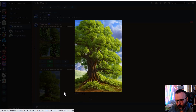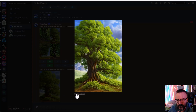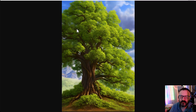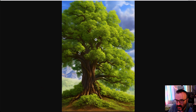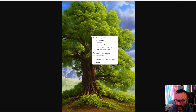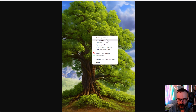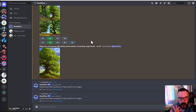When your image is upscaled, you can click to preview it. To save it, click 'Open in Browser' and it will open on a different page where you can preview the image at full size — it's quite large — then right-click and save the image on Mac or PC.